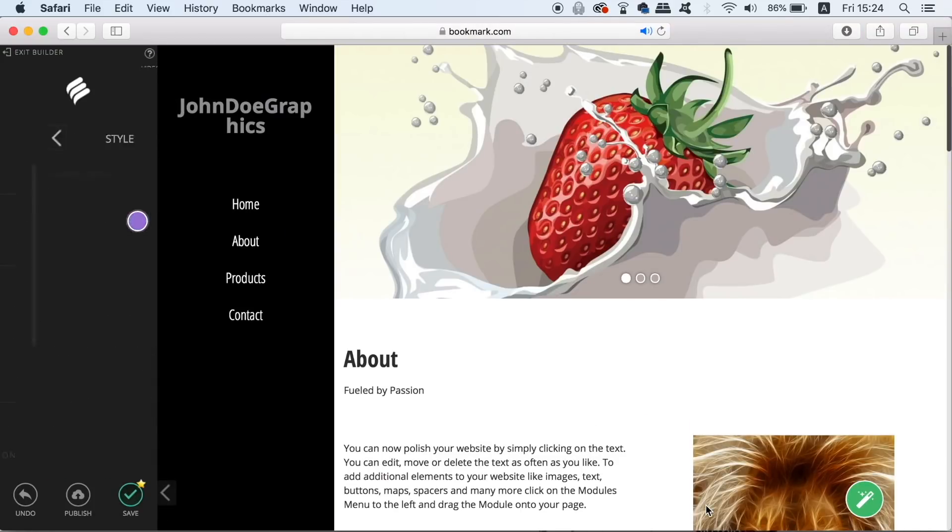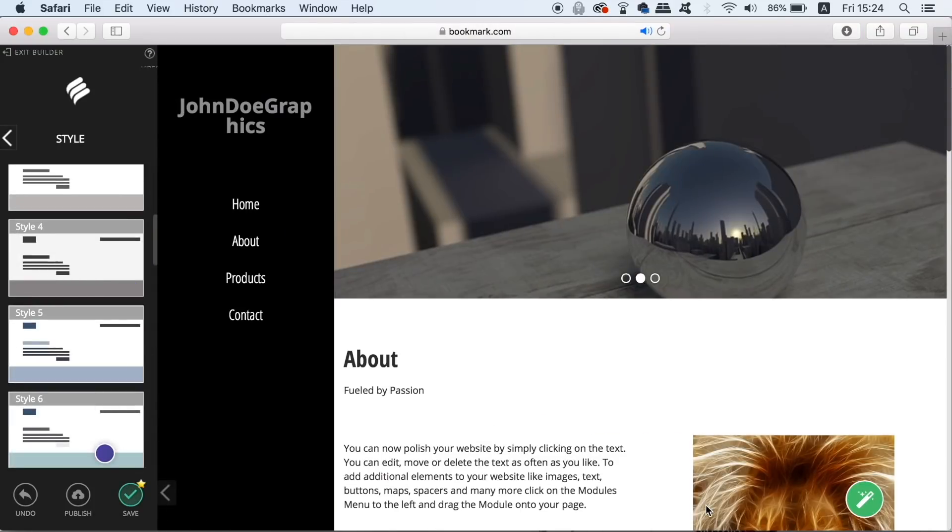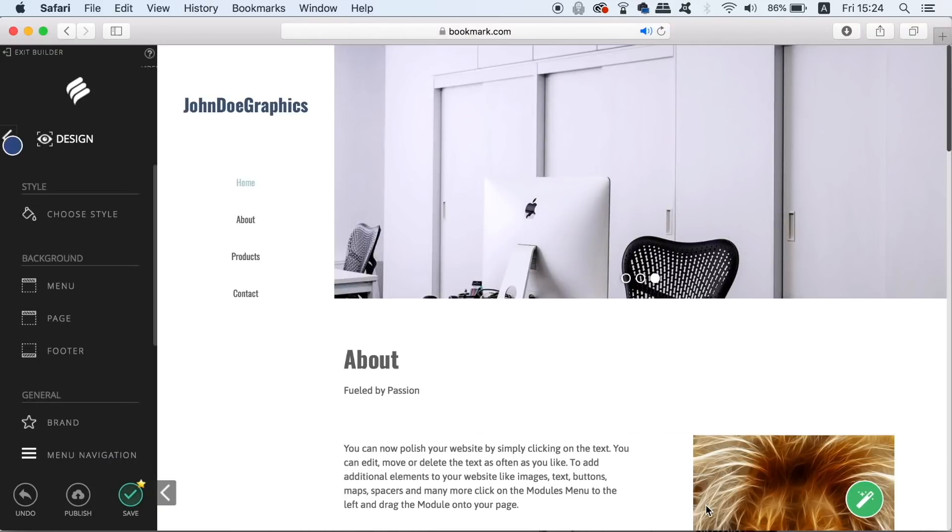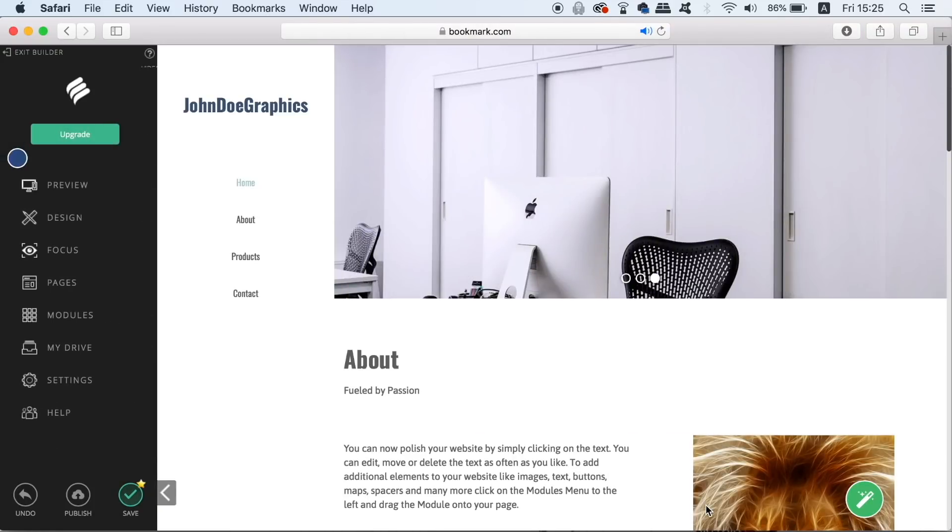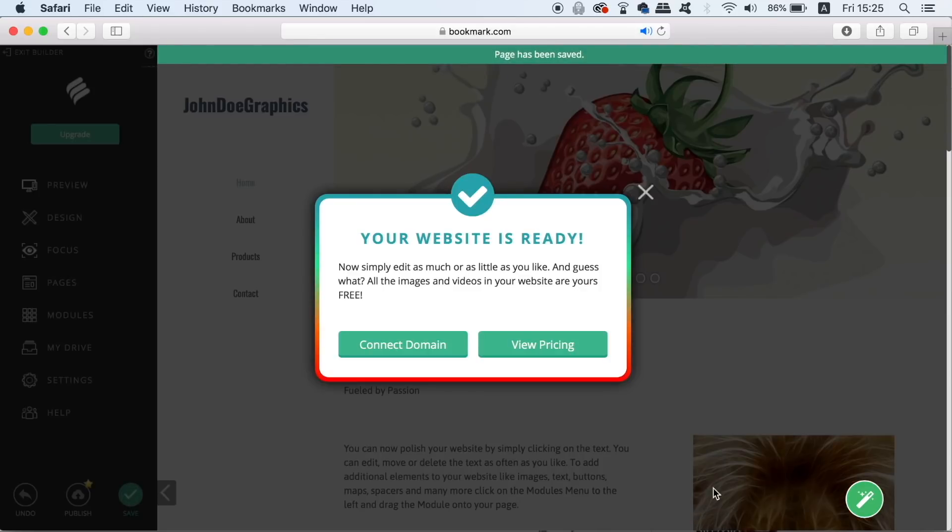So once you have the website you'll be given the option to connect a domain right now. You can do that later though so there's no need to do it right away.